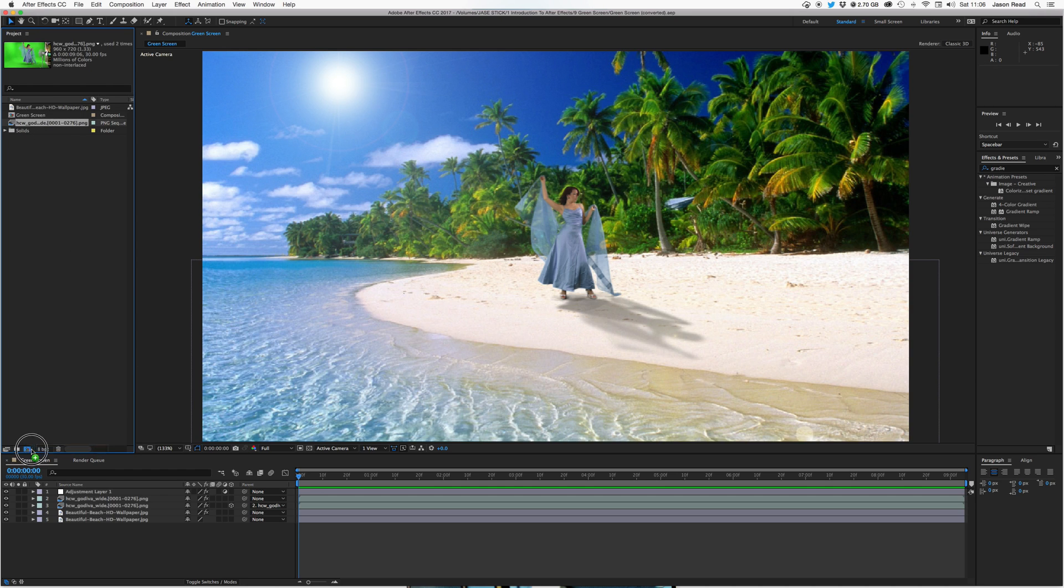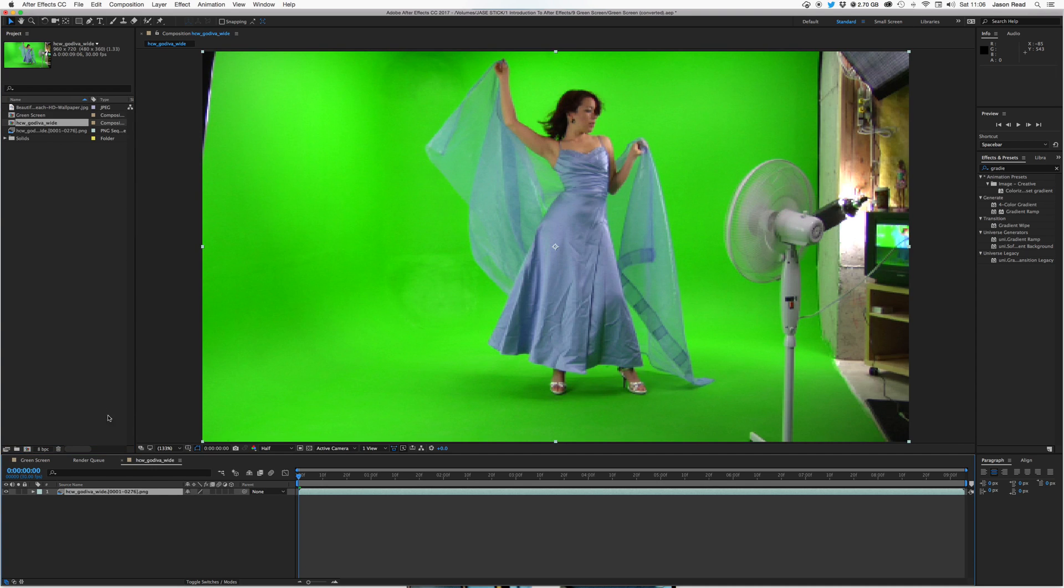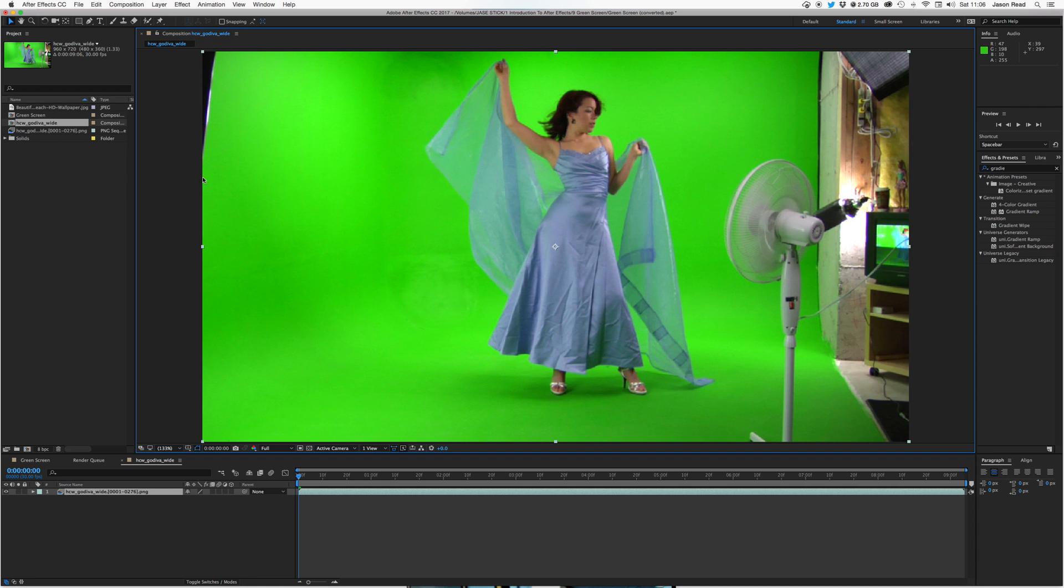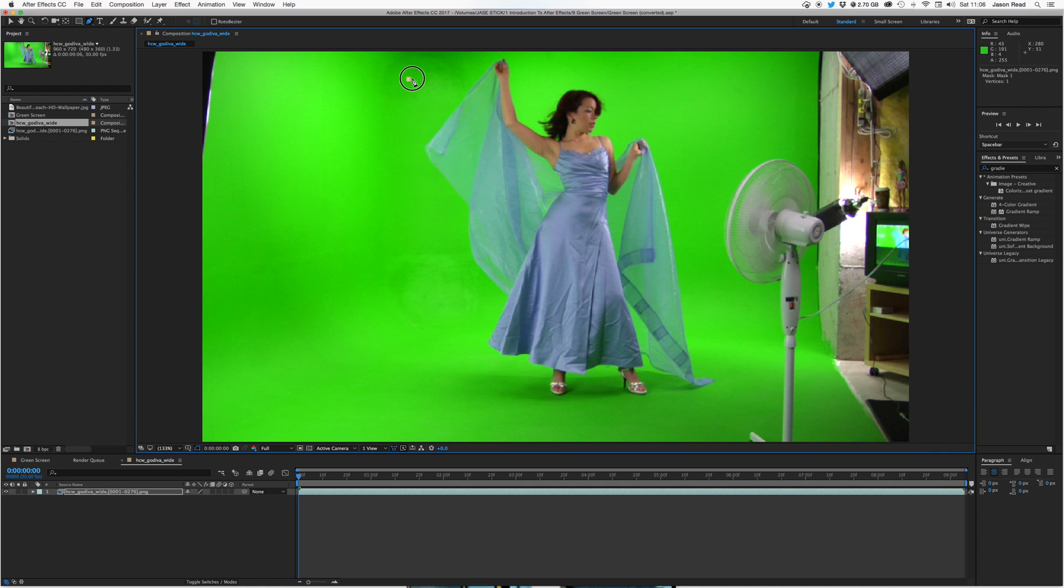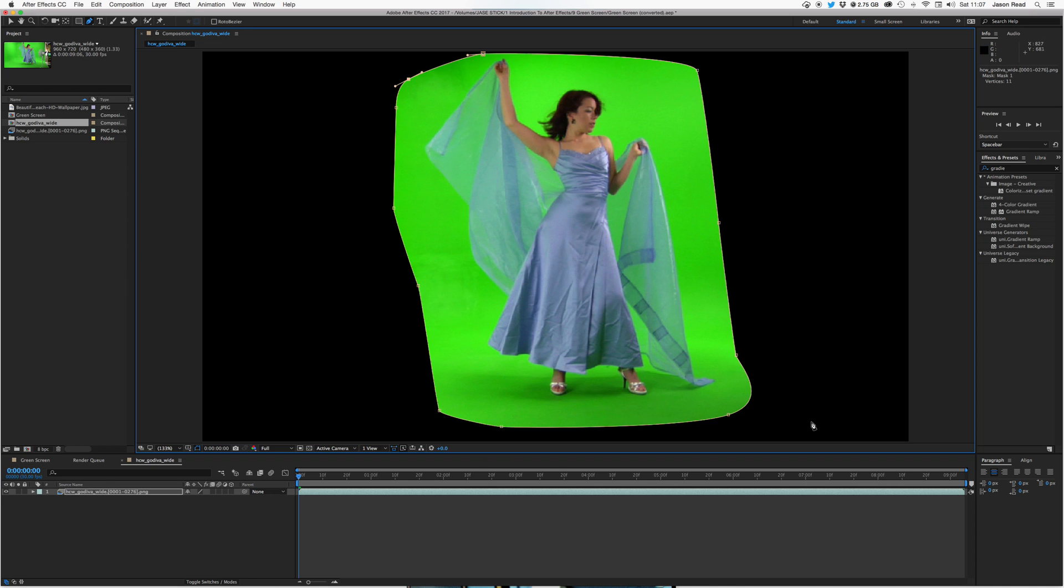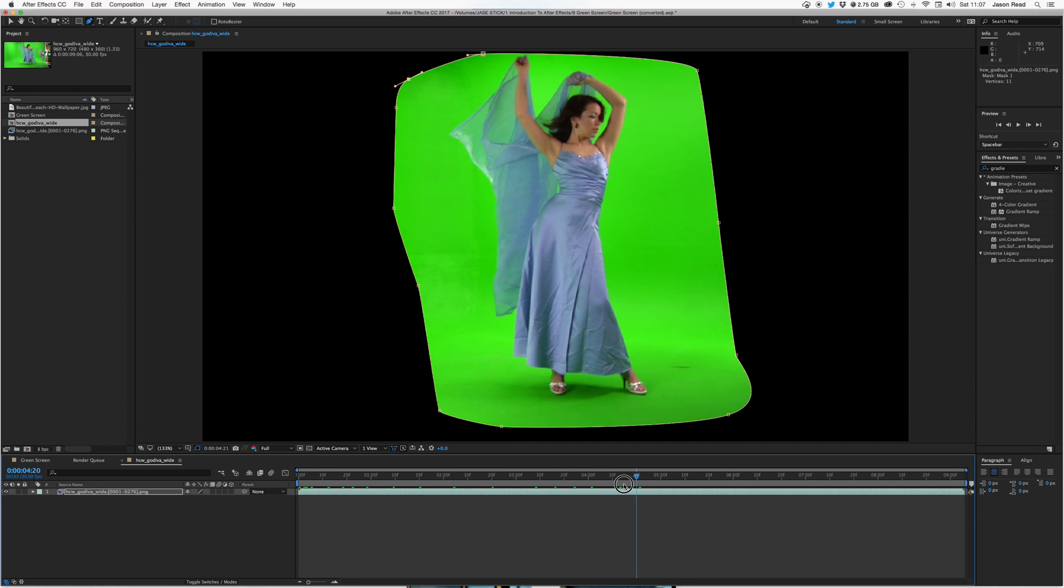So let's take our original footage and create a new comp by dropping it onto the new comp icon. There she is. Let's put it on full res. Gorgeous. Alright, so let's take our pen tool and just draw around the lovely lady to mask out the fan and the extra bits and pieces on the wall. Okay, just scrub through that, make sure she doesn't move outside the mask. All good.